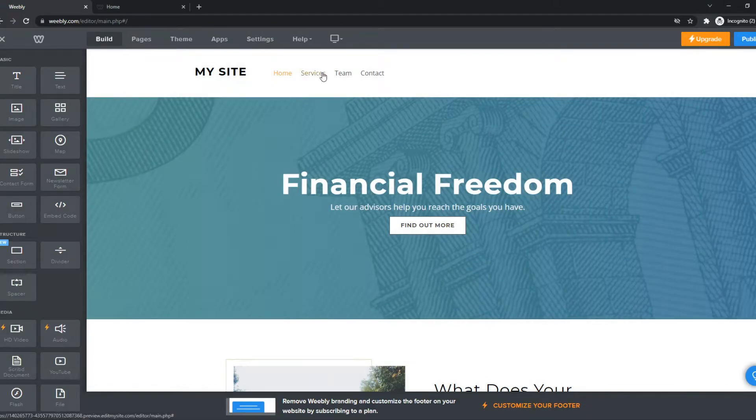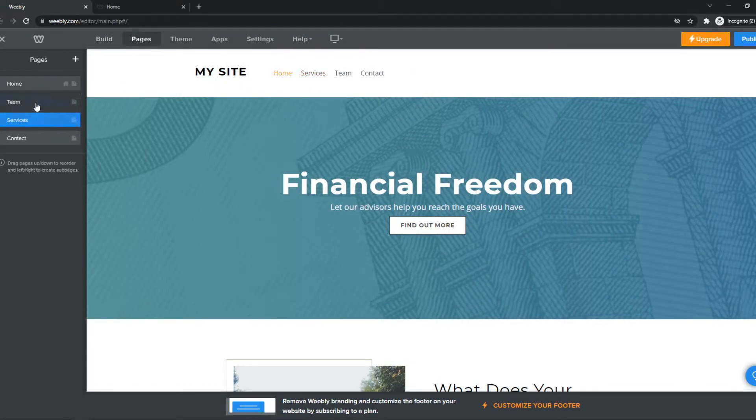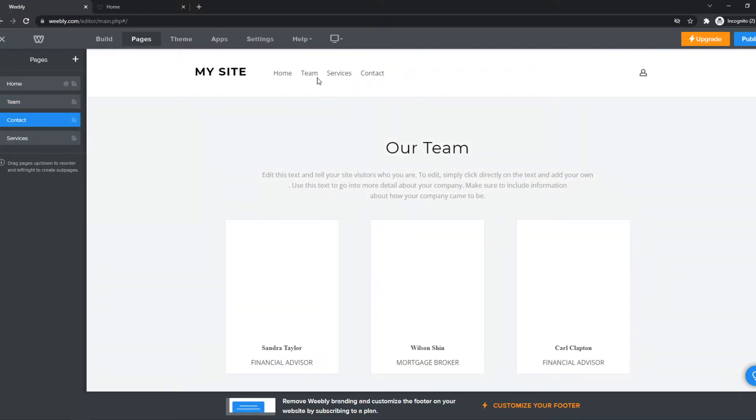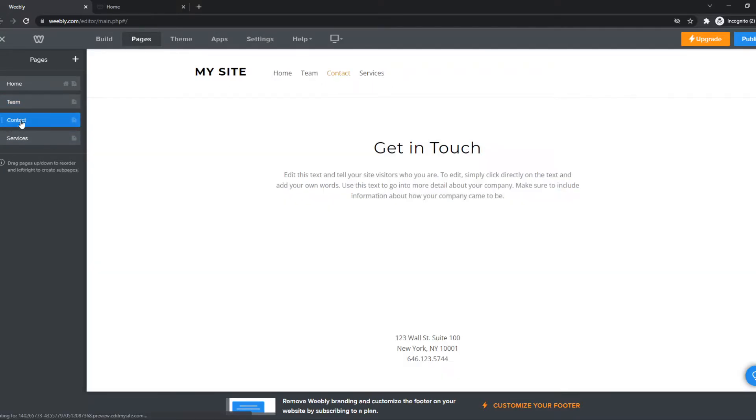And you can also change the menu here. You can go to pages and then play with this. As you can see, this is going to change as well right now.